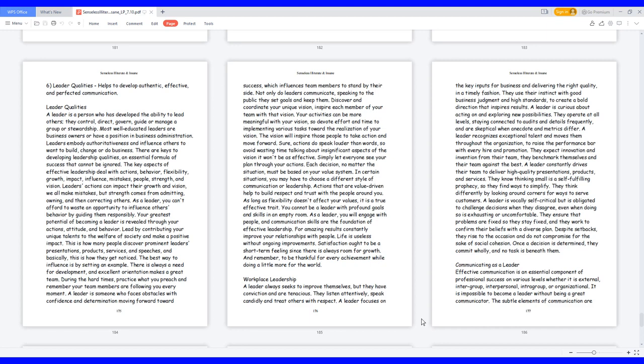You cannot be a leader with profound goals and skills in an empty room. As a leader, you will engage with people, and communication skills are the foundation of effective leadership. For amazing results constantly improve your relationships with people. Life is useless without ongoing improvements. Satisfaction ought to be a short-term feeling since there is always room for growth. And remember, to be thankful for every achievement while doing a little more for the world.